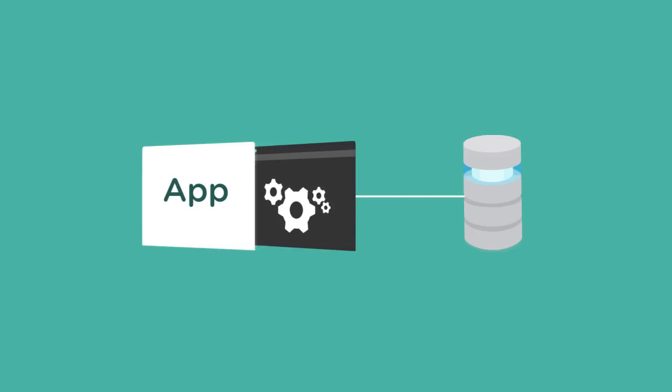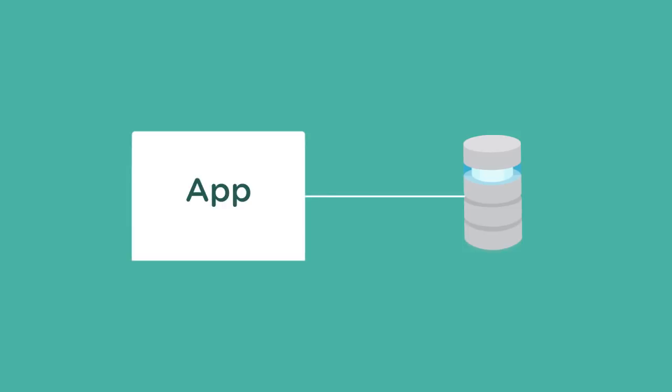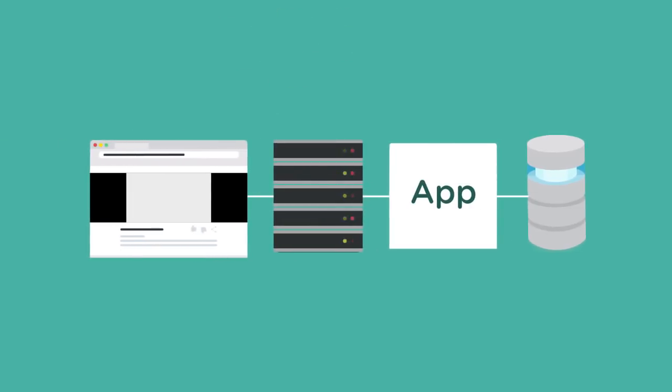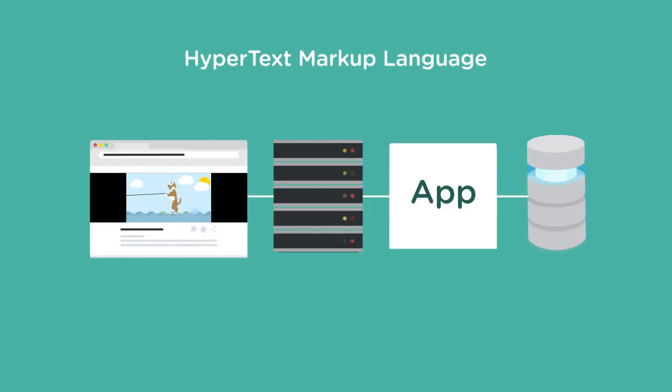Once the data has been retrieved, the back-end developer needs to insert it in the pages that were designed by the front-end developers. Web pages are written using HTML, short for Hypertext Markup Language, and a back-end developer needs to know enough HTML to be able to update the page.